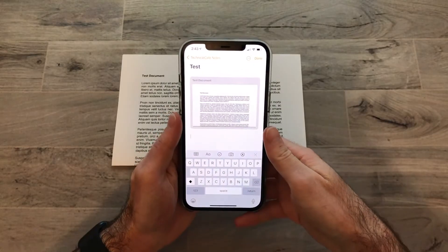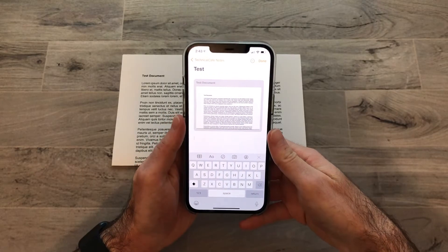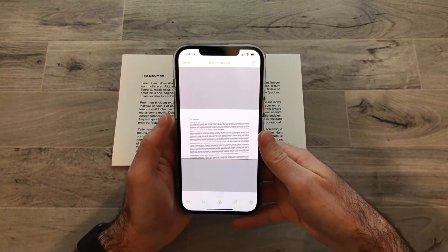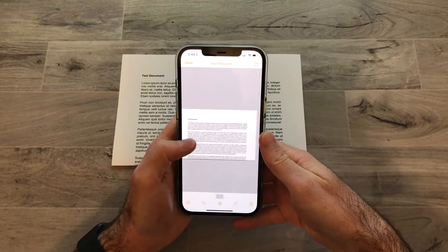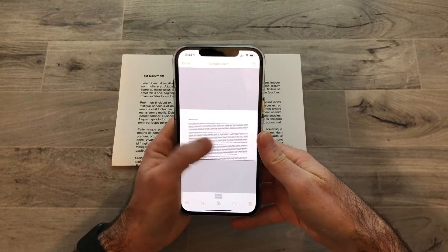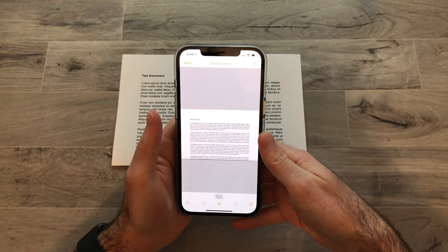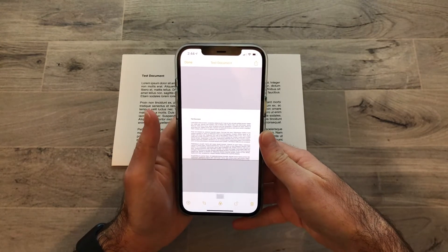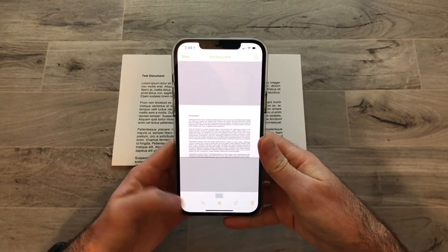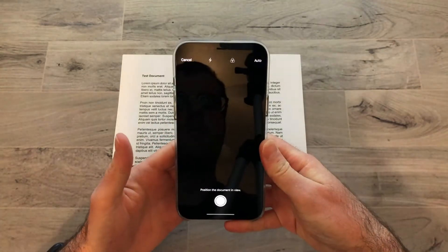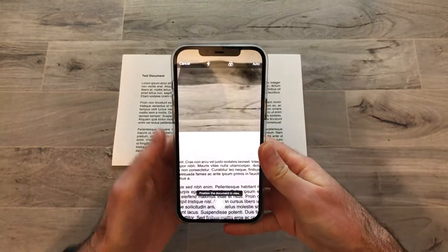Now that we've scanned our document, we can tap into it to view it. If we've scanned multiple pages, we can go back and forth and switch between them. We can add additional pages by tapping this button here, which will bring the camera back up.